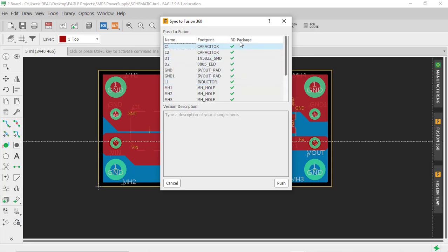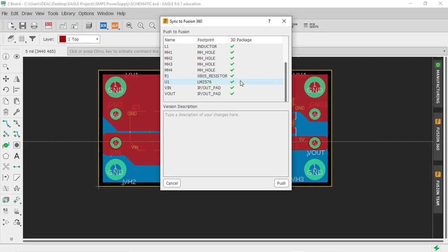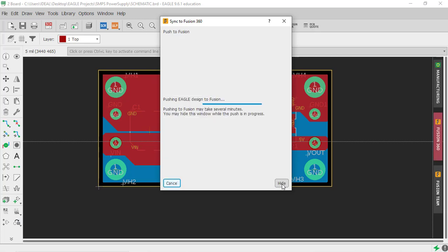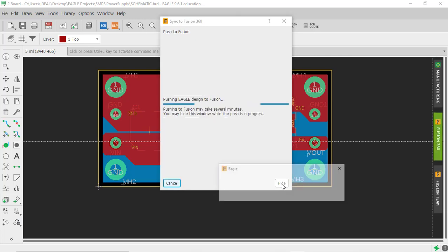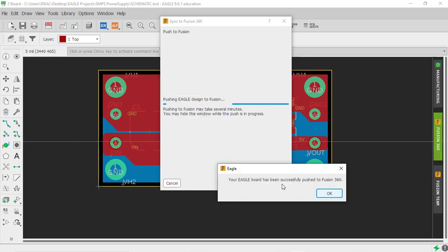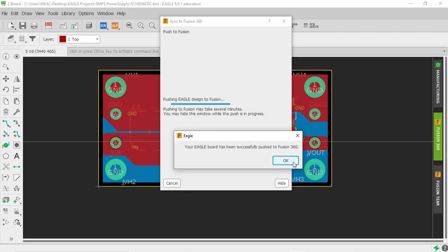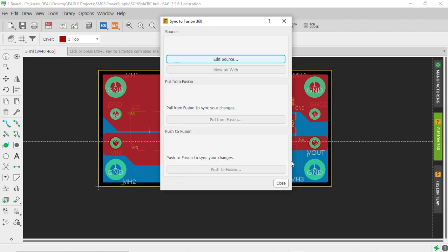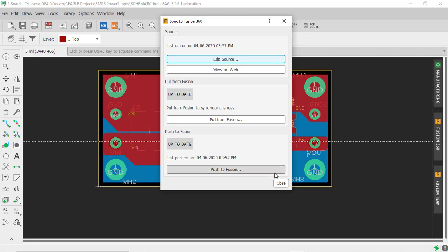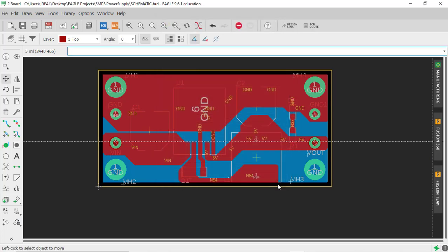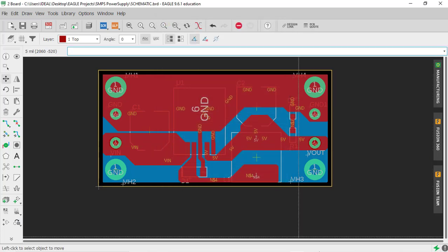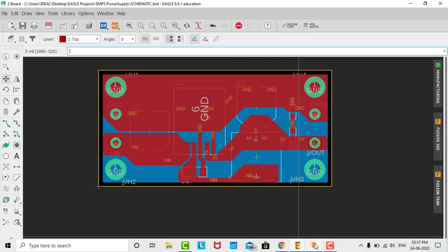You just need to click the push option so Eagle will push this design into Fusion 360. You can see your Eagle board has successfully pushed to Fusion 360. Click OK and close, then open the Fusion 360 software.